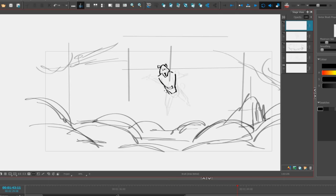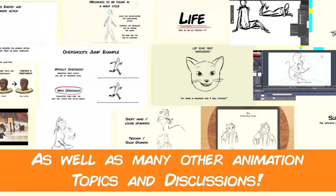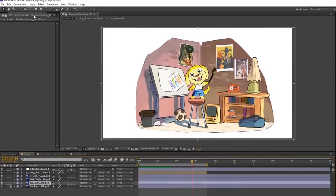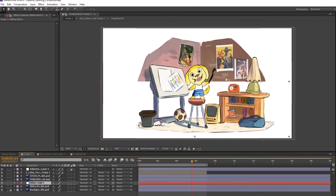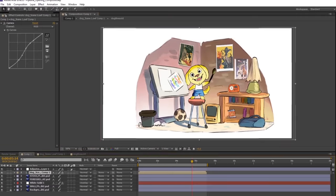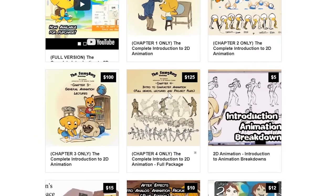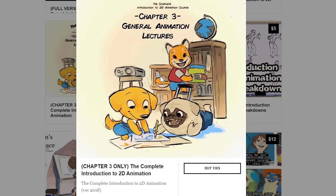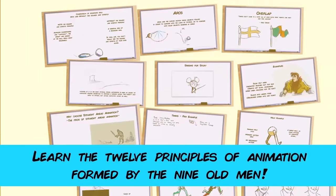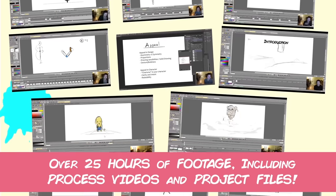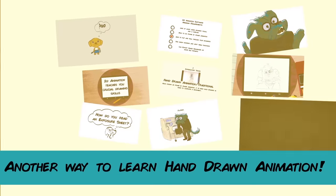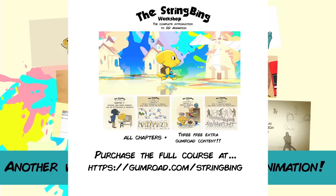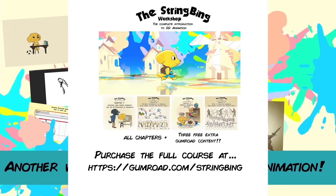Anyways that's all I wanted to talk about. Happy boarding! Interested in learning hand-drawn animation or learning how to finish an animated shot from beginning to end? Have a look at the store where you'll find the complete introduction to 2d animation video course, tutorials, and other resources. Learn classical animation approaches, drawing, lectures, techniques, and other process videos. Visit the store through the link in the description below.